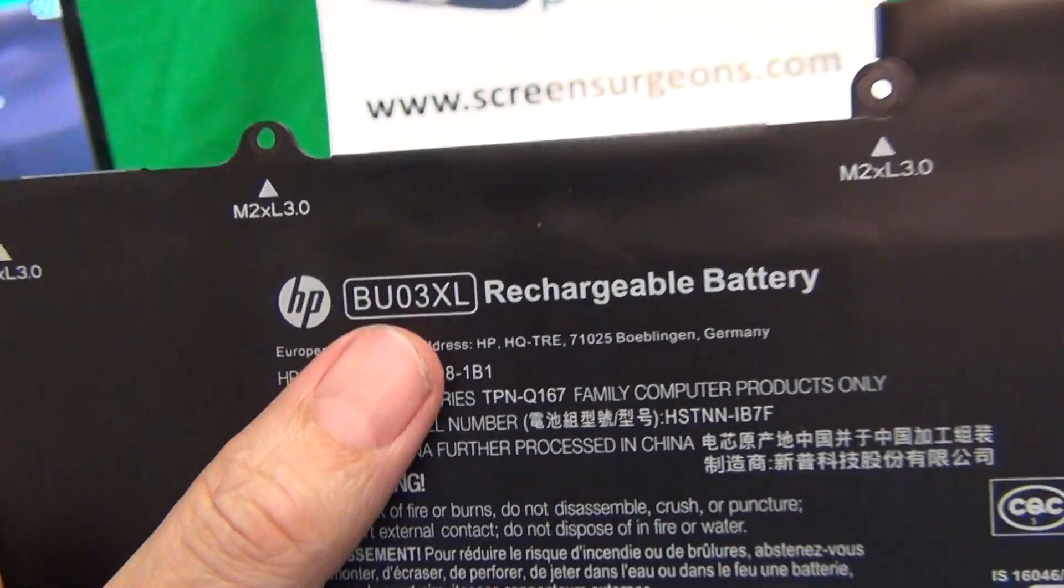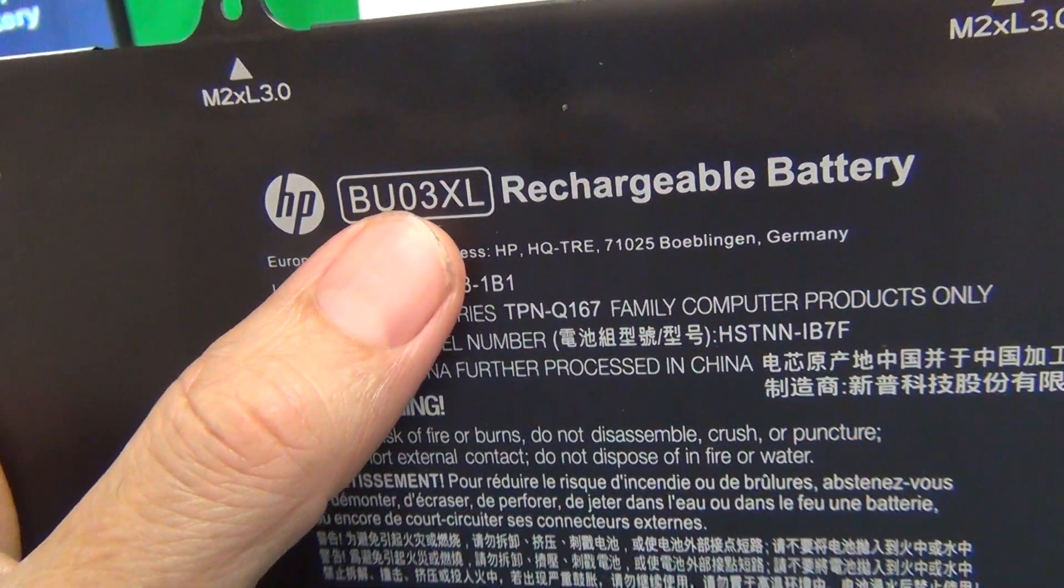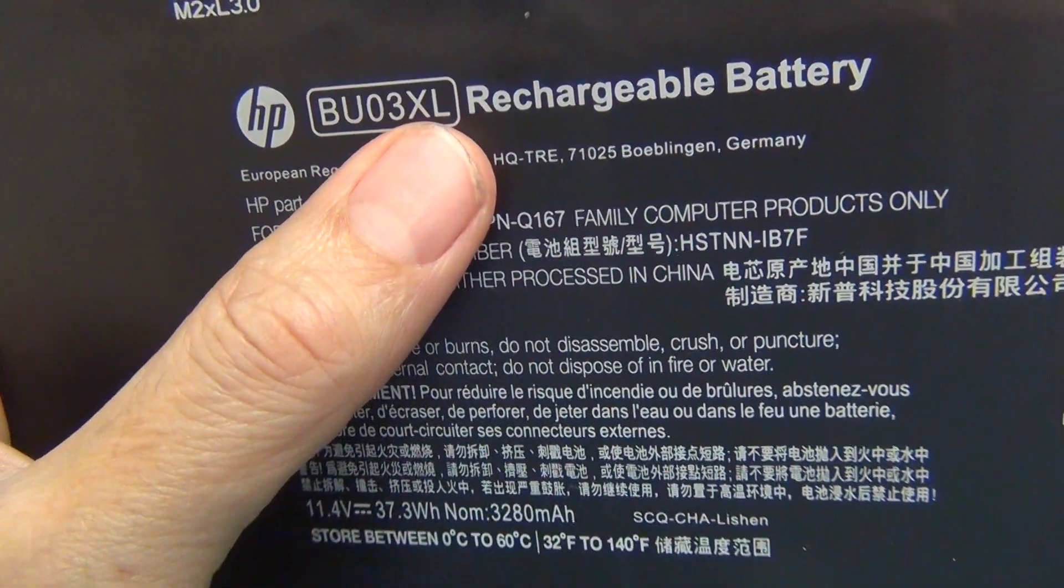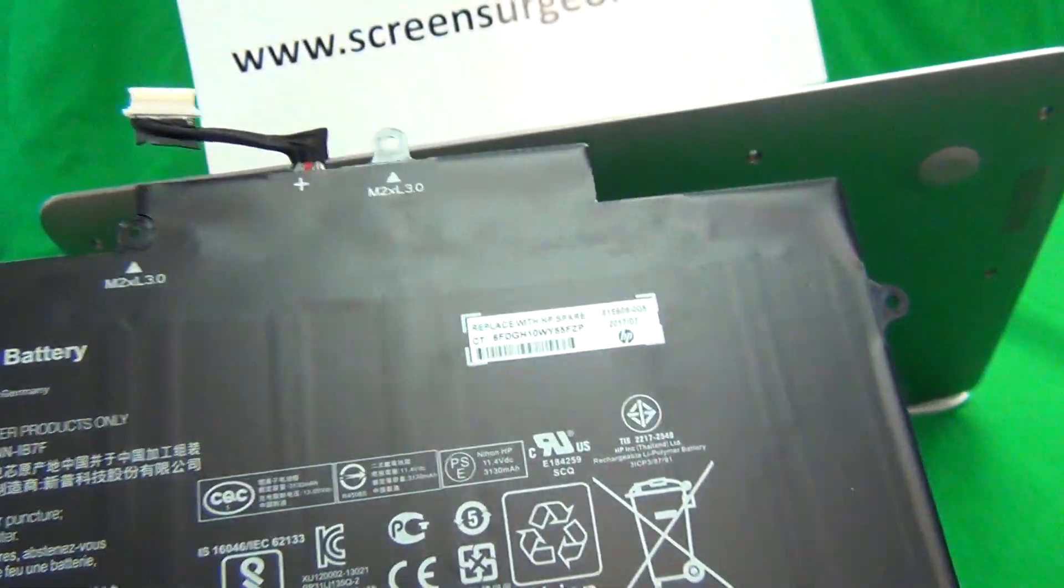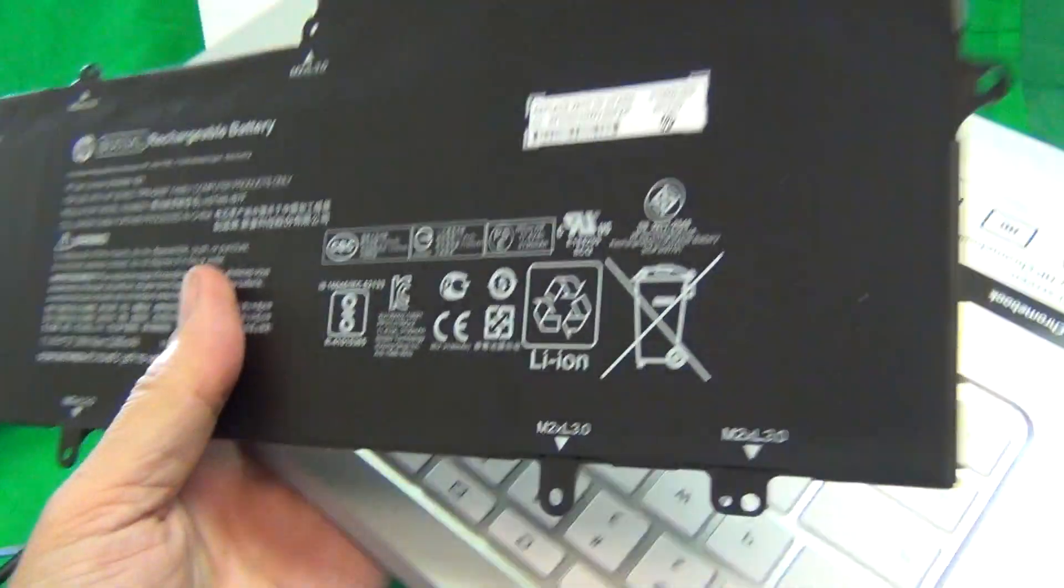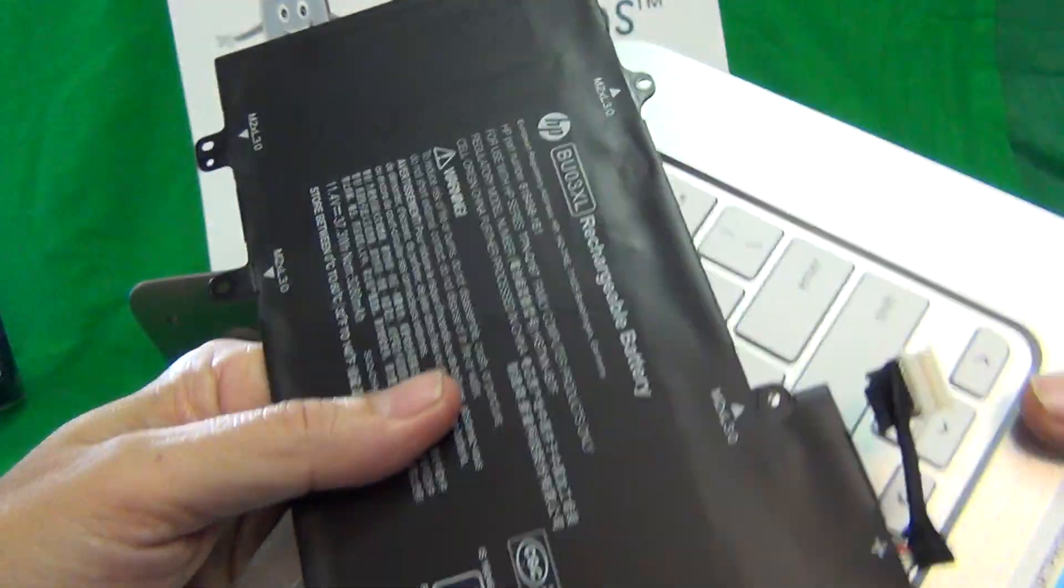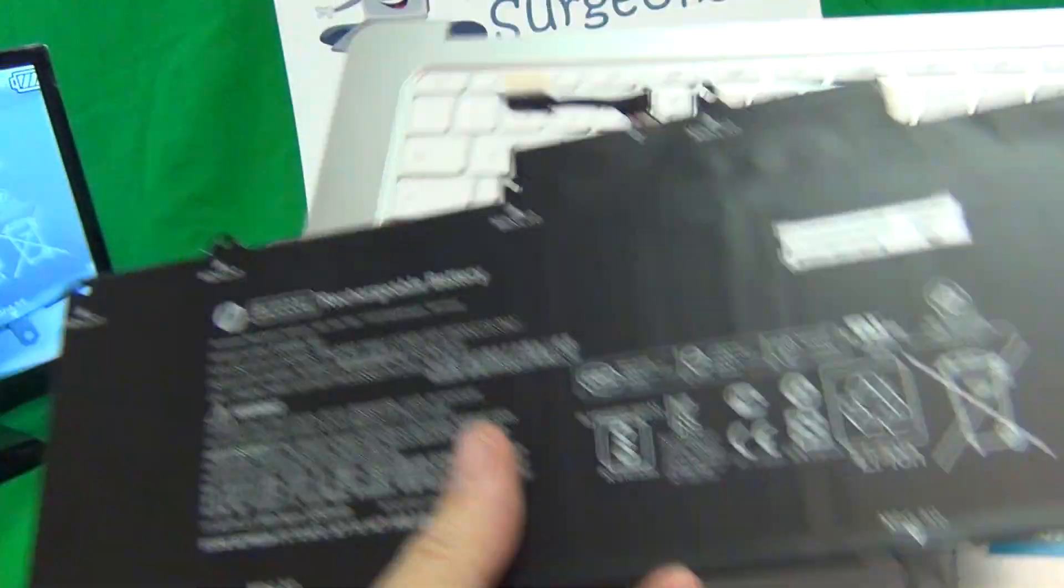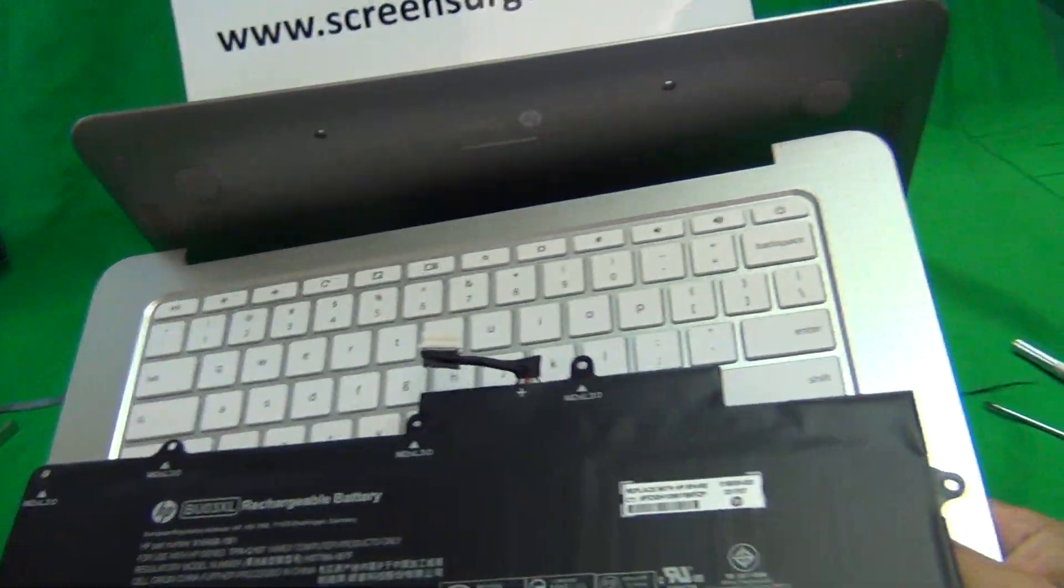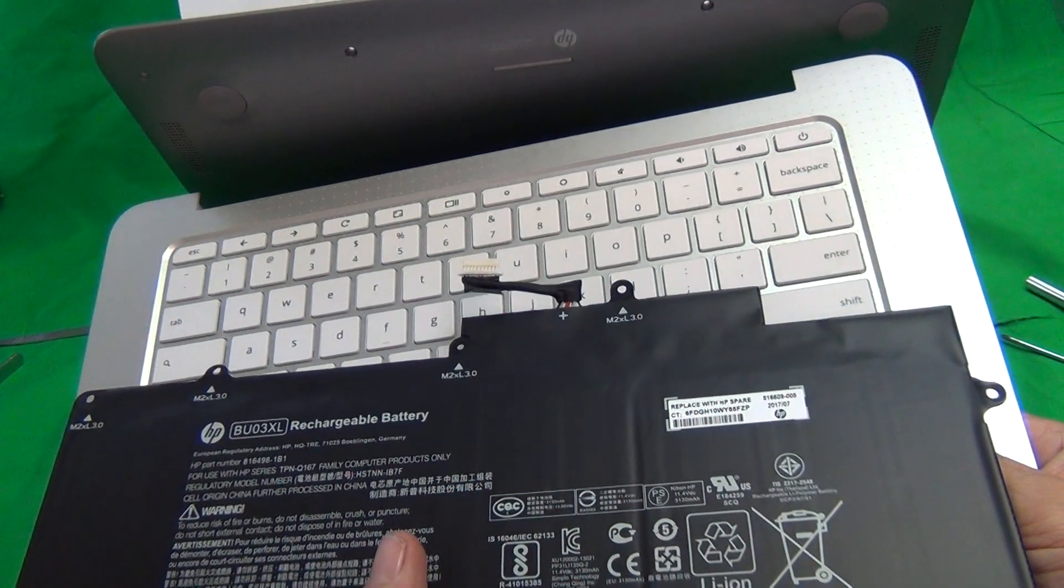And then we can remove the battery. The part number for this battery is BU03XL. So we have both of these parts in stock at Screen Surgeons and primarily we have school customers for these parts.